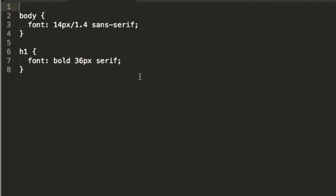But there's a problem with this. It turns out that when you use shorthand syntax, any values you don't pass in get reset to their initial values. That's fine for things like bold and italic, but in this case you're accidentally resetting line height to 1.